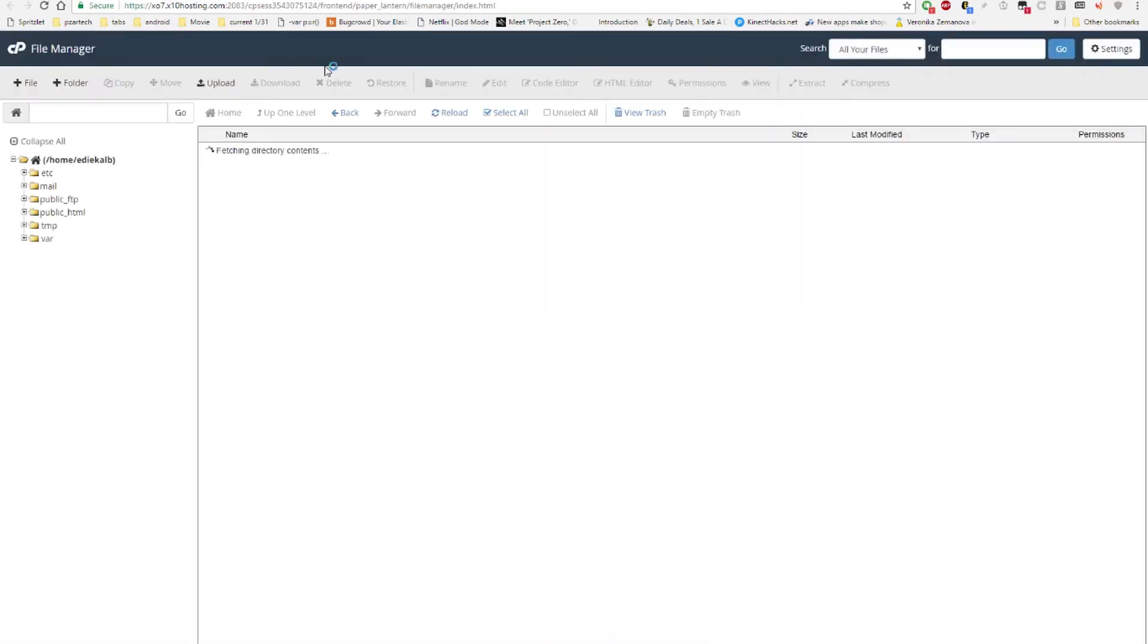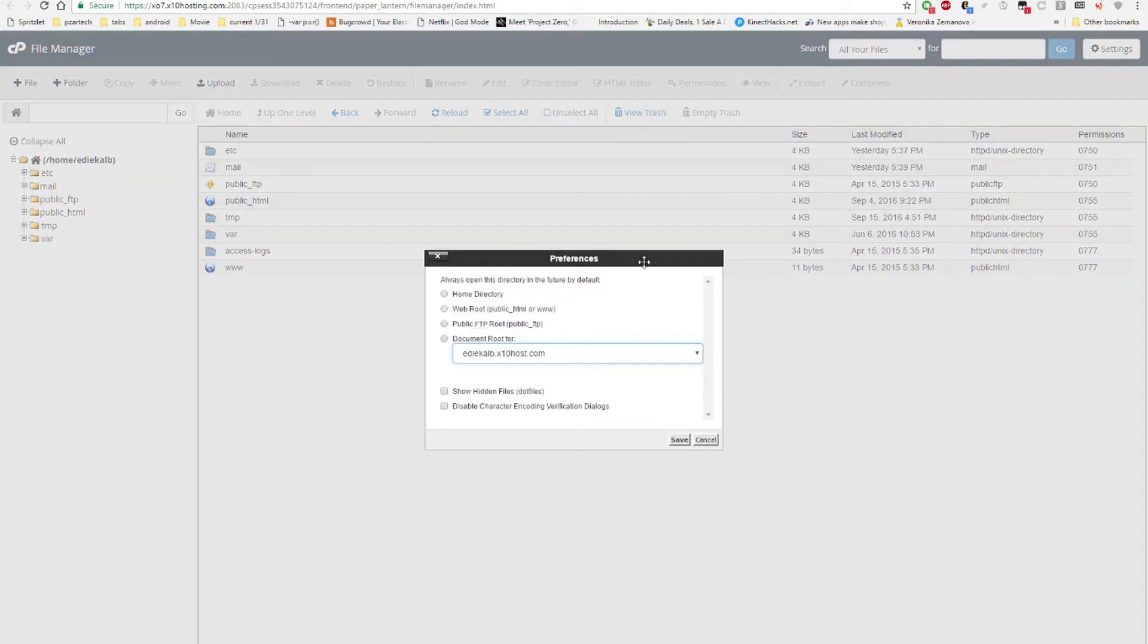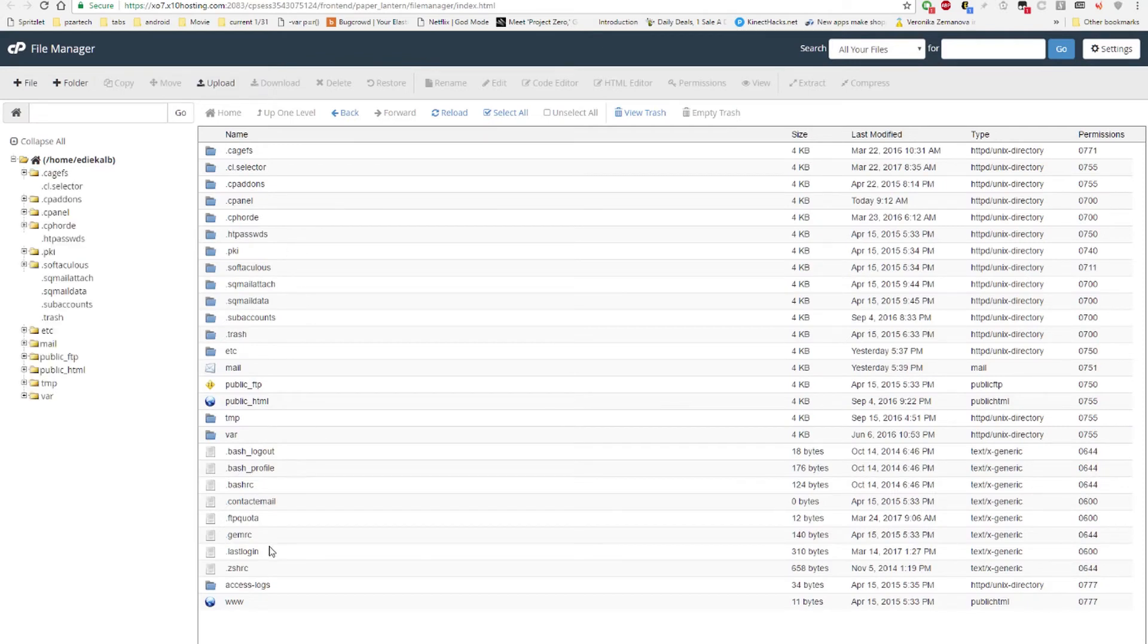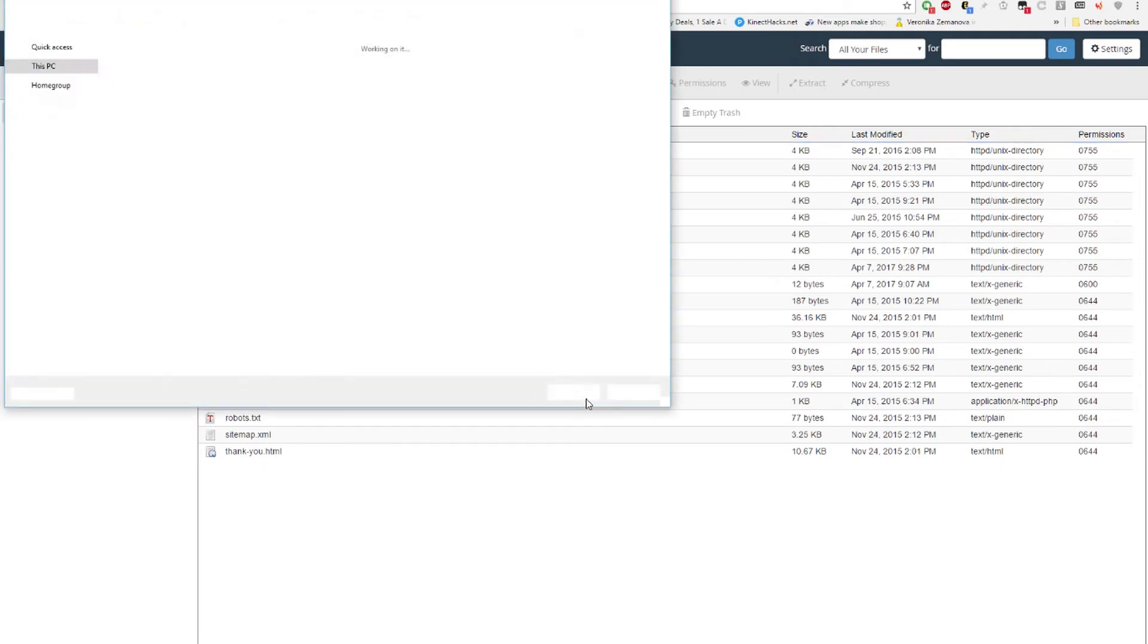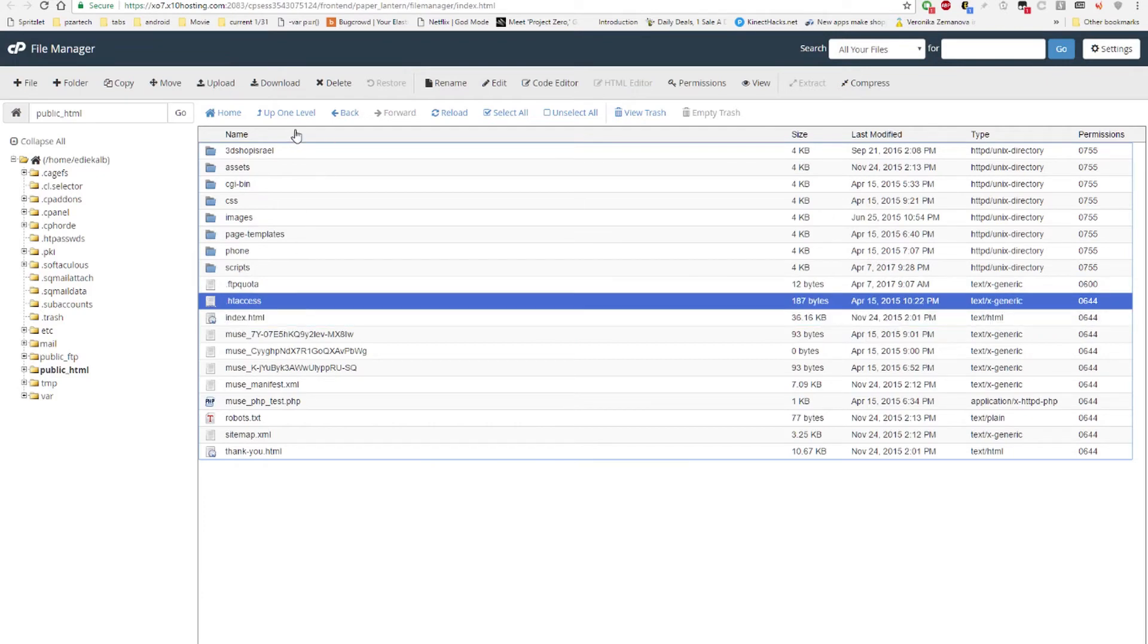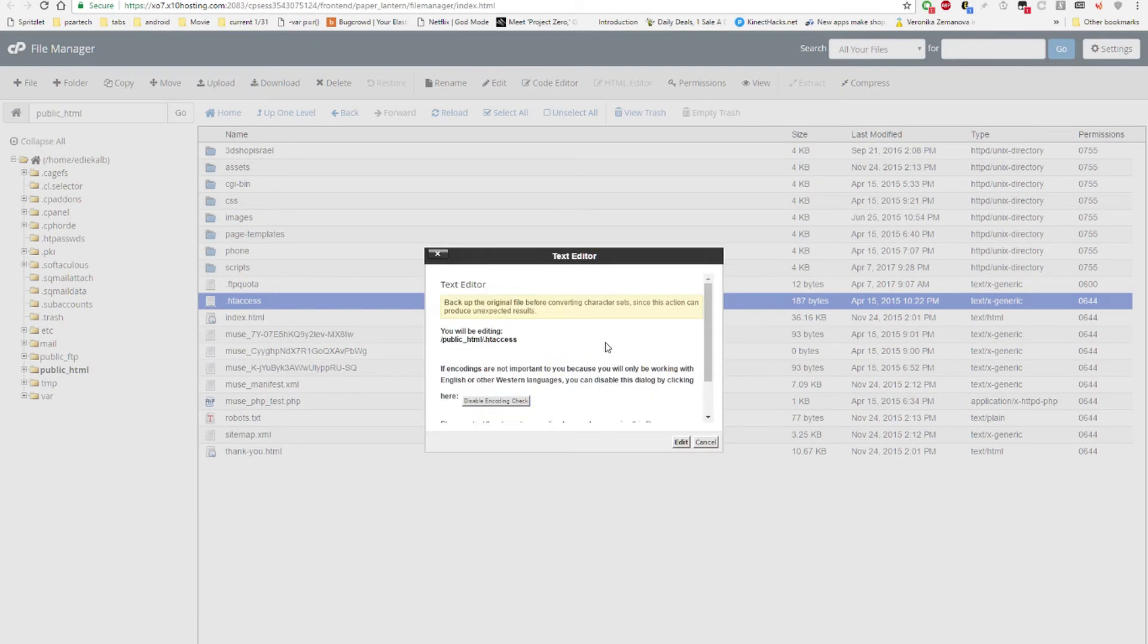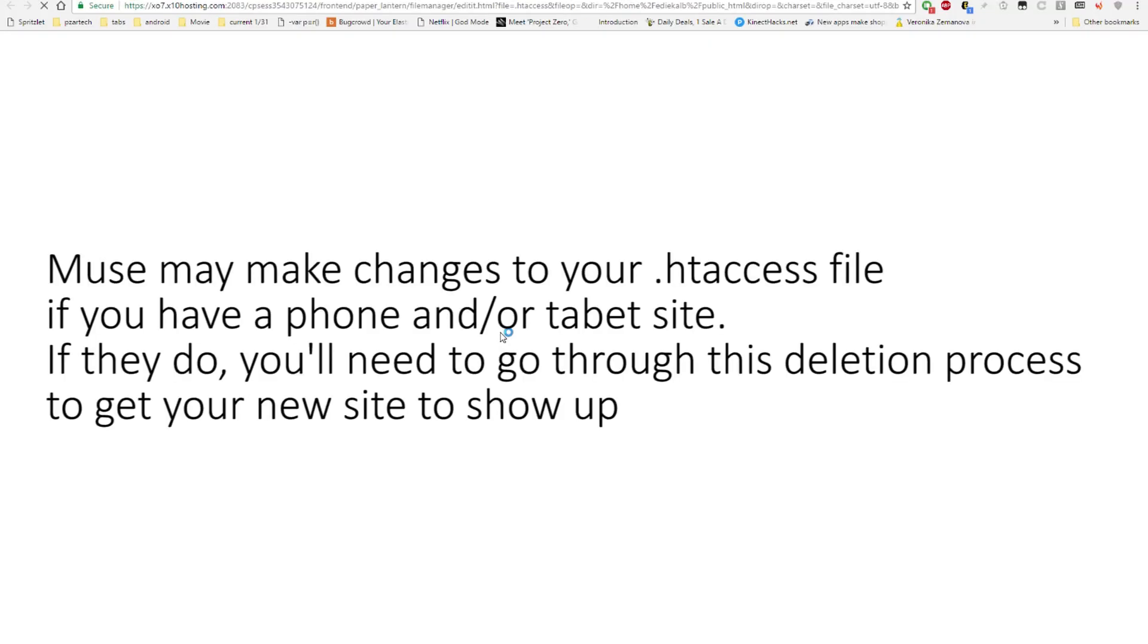Let me navigate to the htaccess file. I need to show hidden files here. So public_html dot htaccess. Let's open it in the code editor. And you should always back up this file, just in case, because if you mess it up, then you're kind of screwed.